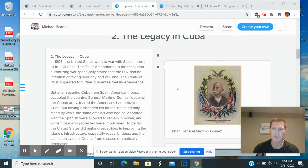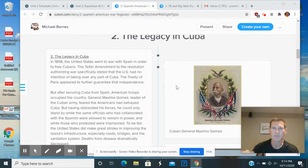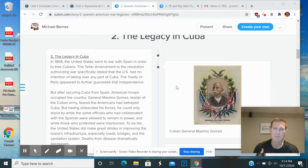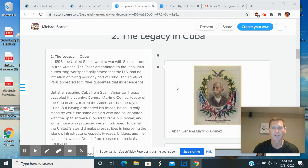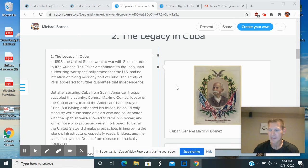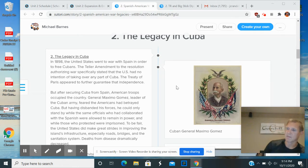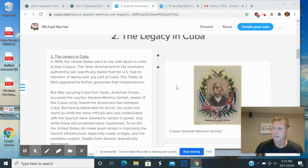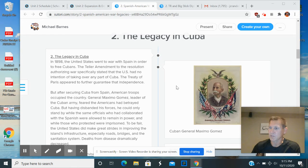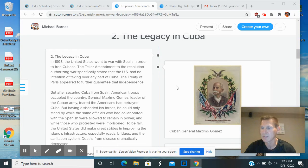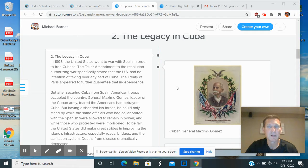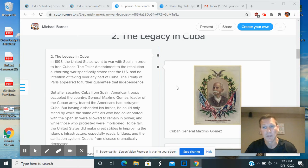It basically says, Cuba, you can become independent, but in your constitution you have to write into it that we can basically come in and interfere in your affairs if you don't do what we like. And so in the Platt Amendment, the U.S. forces the new Cuban constitution to allow U.S. right to intervene and also keep a military base in Cuba permanently called Guantanamo Bay.